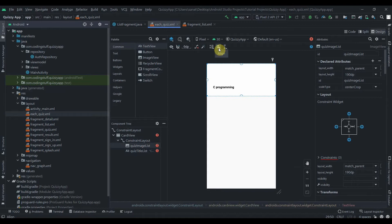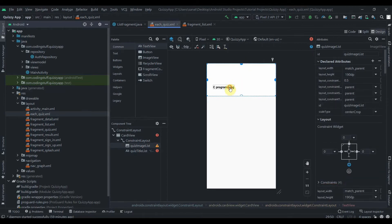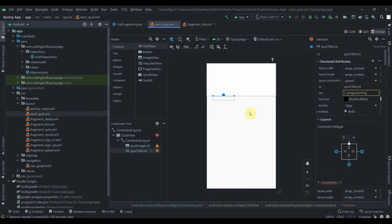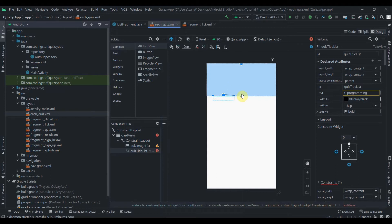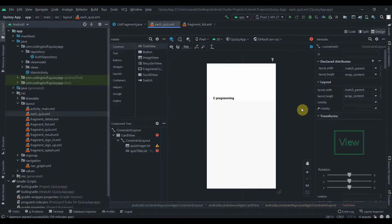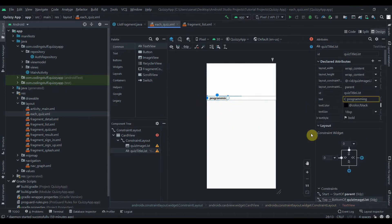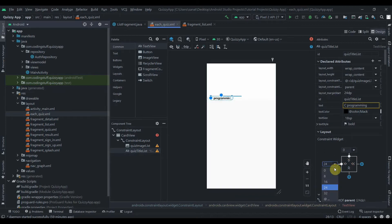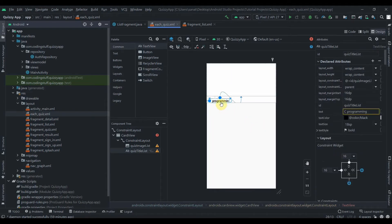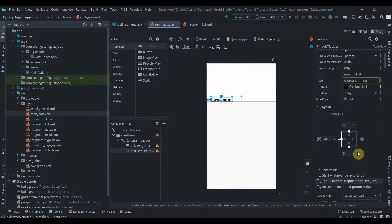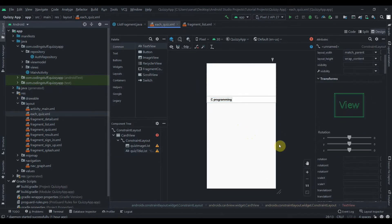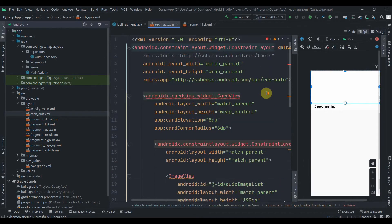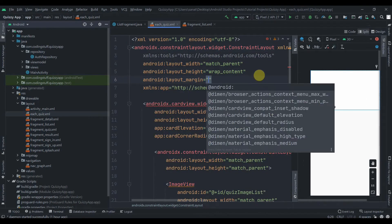Now let's constrain the views. The image will be constrained to the parent top, and the top of the TextView will be constrained to the bottom of the image. We'll add a margin of 16dp from the top and constrain to the bottom as well, with a margin of 10dp on the layout.